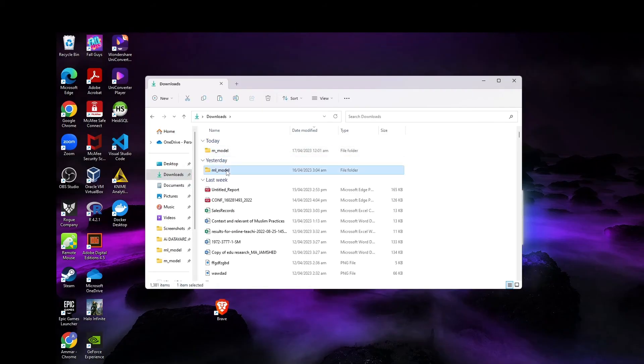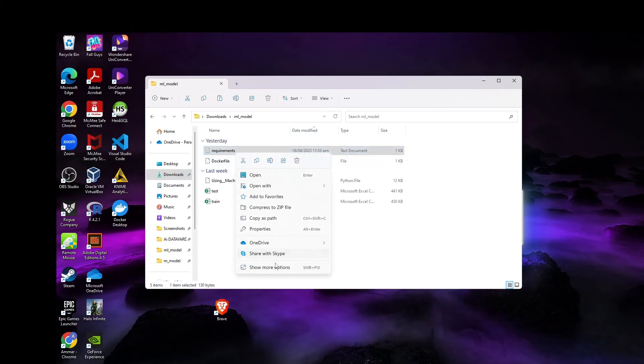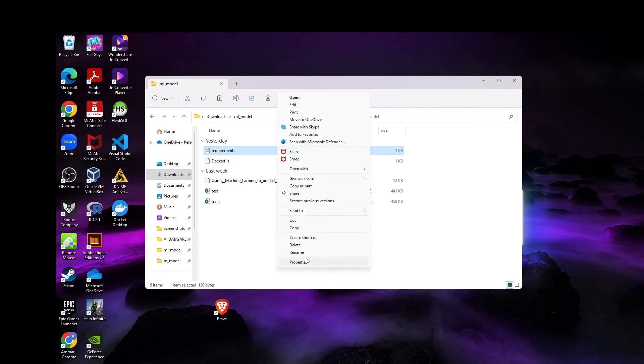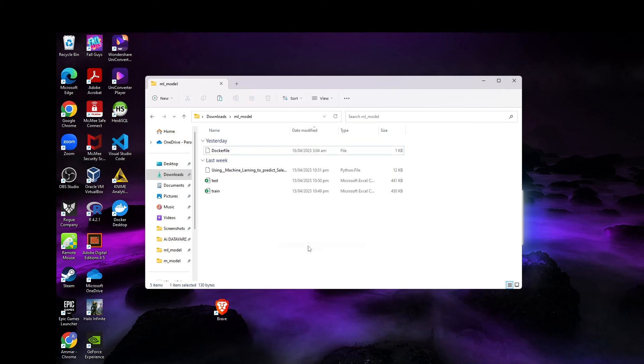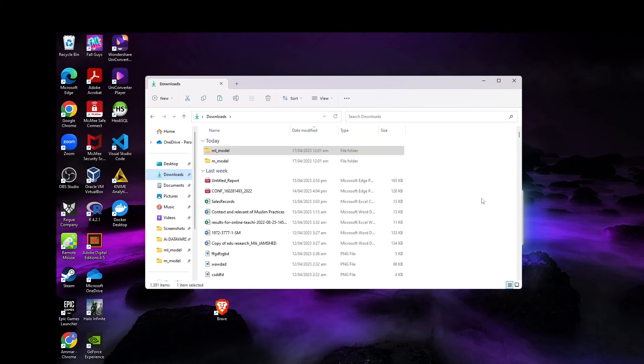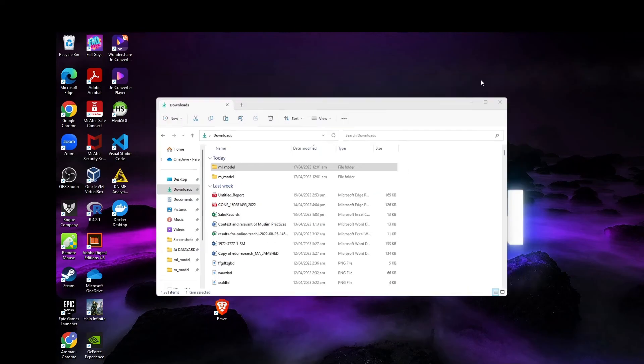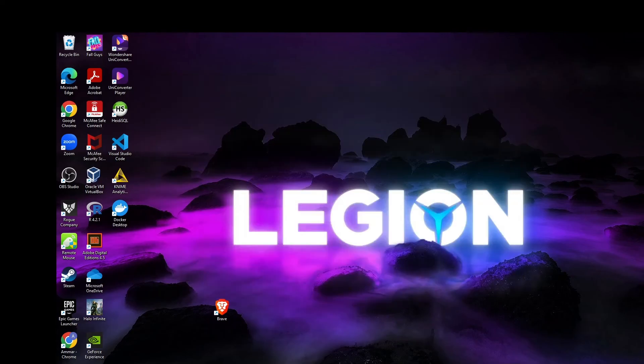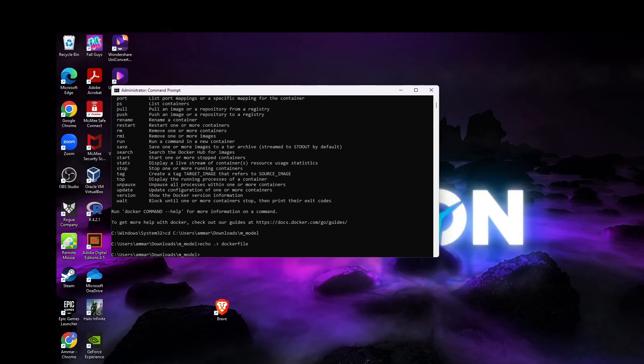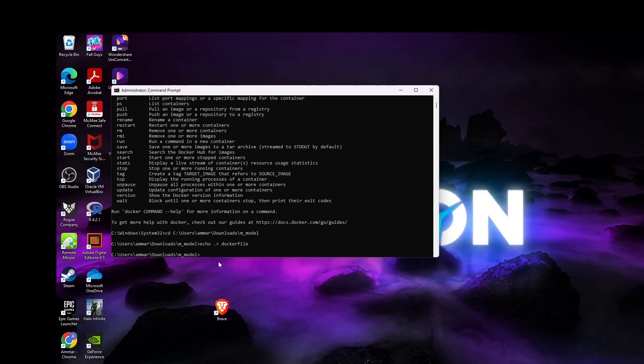I'll just copy that as well. I'll delete this one in order to avoid any duplication errors. Now we have to run the Docker file.